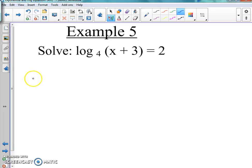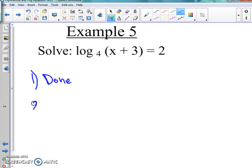Looking at it — how many logs do we have? We only have one log, so that's already condensed. That part is done; we've already done that. It's already been condensed down — it's one log. So the second step is we're going to swoosh it.